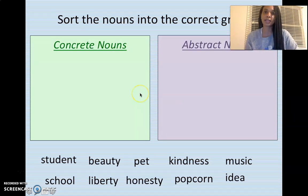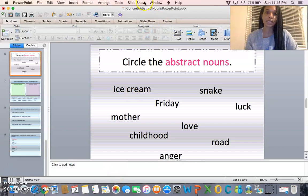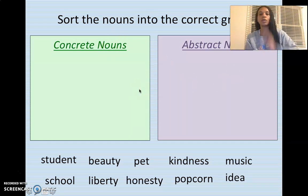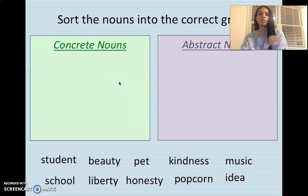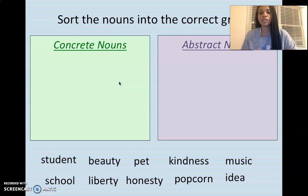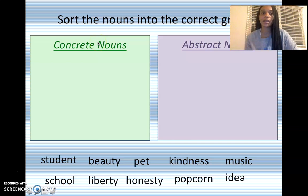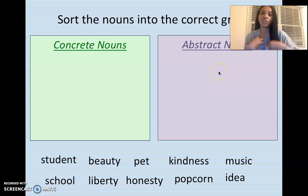So it says to sort the nouns in the correct group. I cannot drag the nouns into these boxes for whatever reason. So if you have paper and pencil, go ahead and make two boxes — an abstract and a concrete box. If not, we'll just do it together. Concrete nouns are nouns we can see, smell, touch, hear, and taste. Abstract nouns we cannot see, smell, touch, hear, or taste — we can just feel these nouns, these emotions, these feelings.